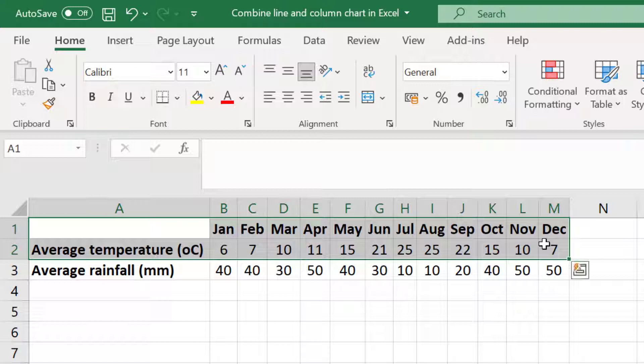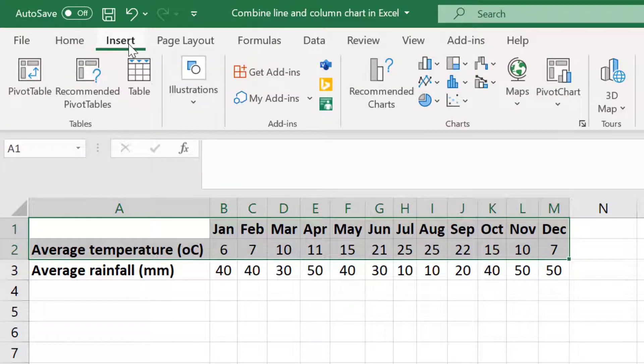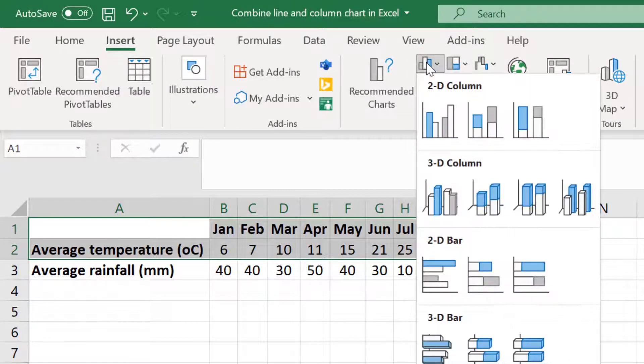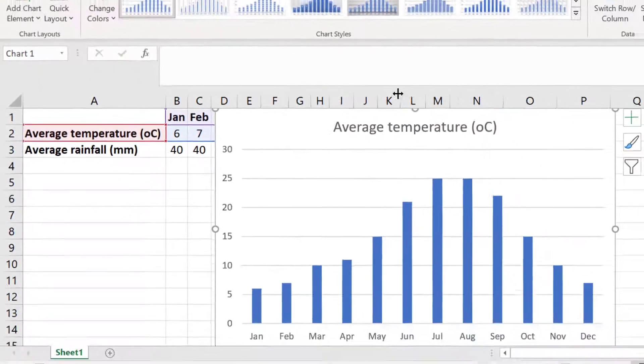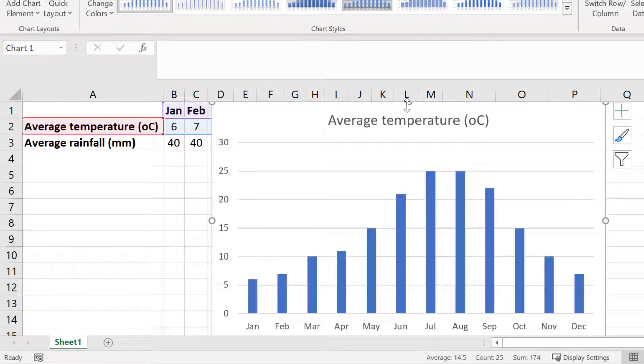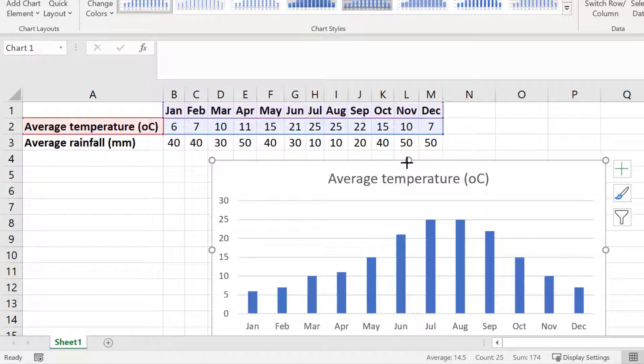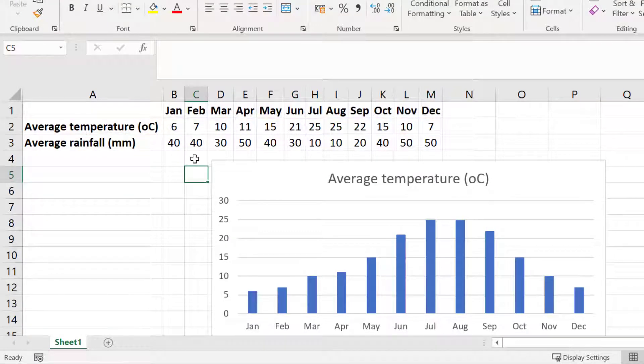Then to create the column chart I will go to Insert. Then within the charts area I will select the insert column or bar chart icon here. There are a few options to pick from but I'll stick with the first option for this example. Now you can see a basic column chart is being created which shows the average monthly temperatures for Madrid.